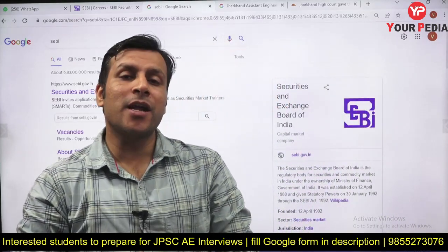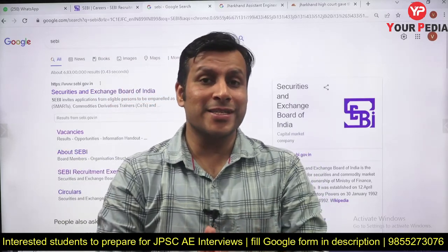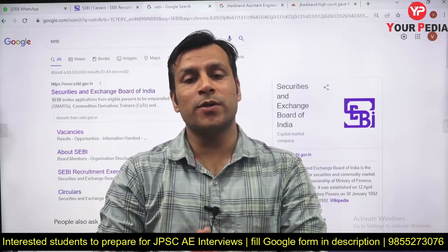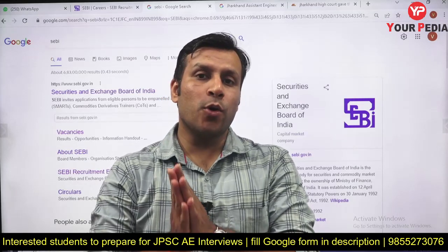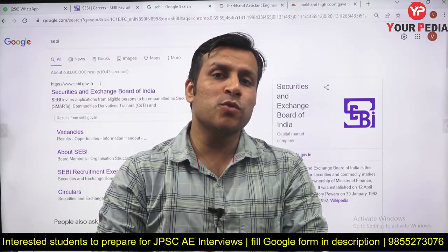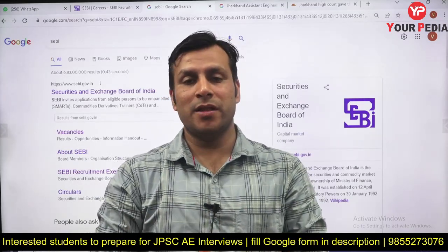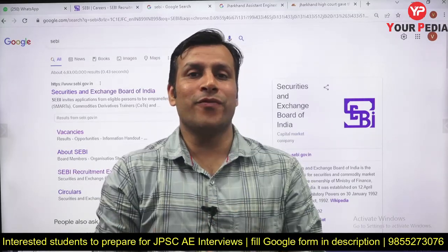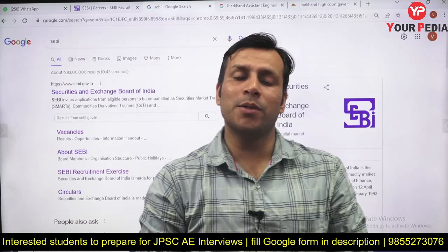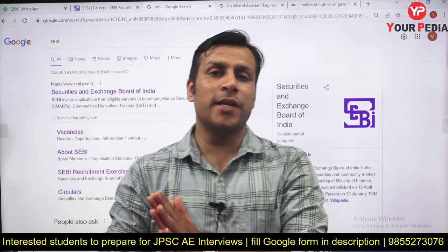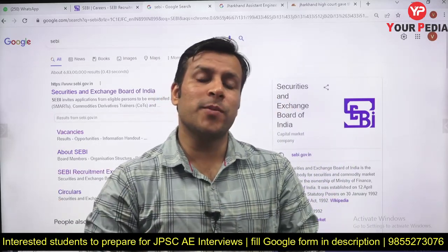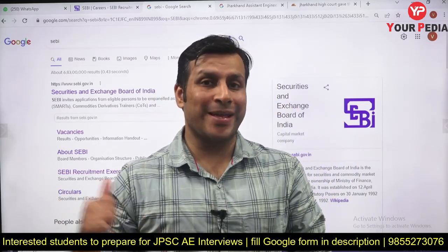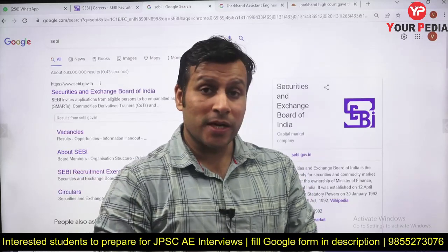SEBI has announced some vacancies in the domain of Information Technology. Students with a postgraduate degree in Information Technology or Computer Application can apply for these positions.